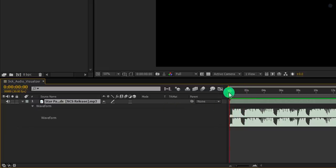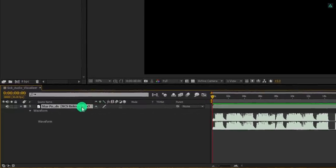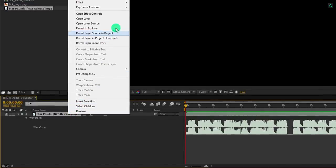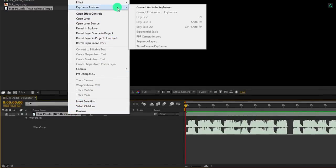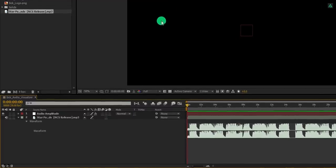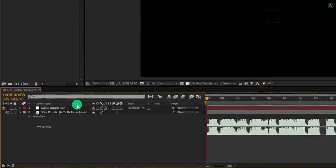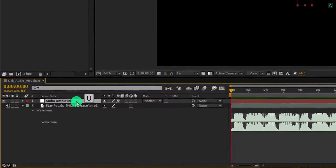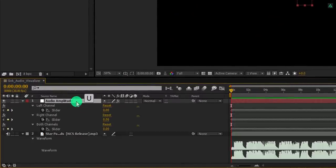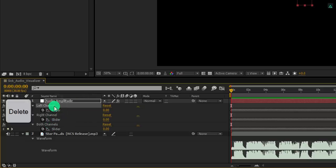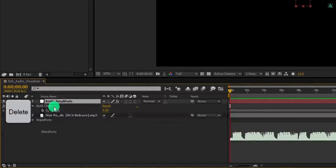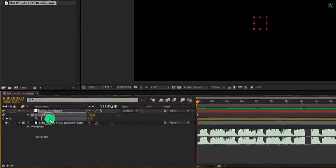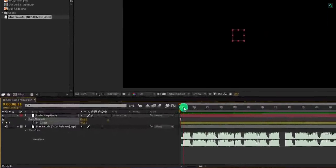We just need to convert them into the keyframe. So right click on your audio layer, go to the keyframe assistant, and choose to convert audio to keyframe. It will create this null object with the keyframes of your audio layer. Press U to open keyframes, and then I am going to delete the left channel and right channel keyframes. We will only use both channels.